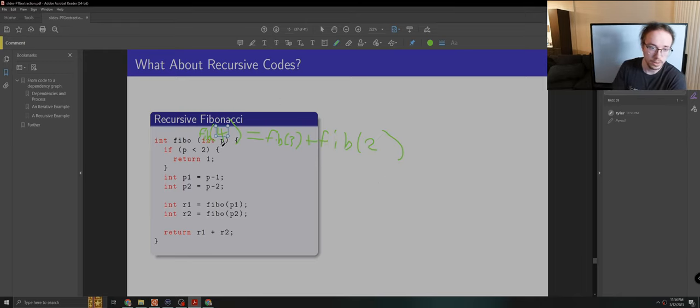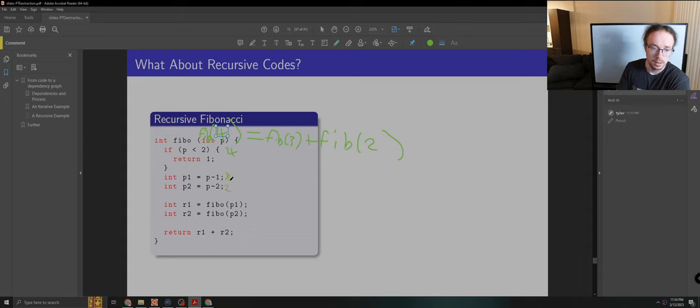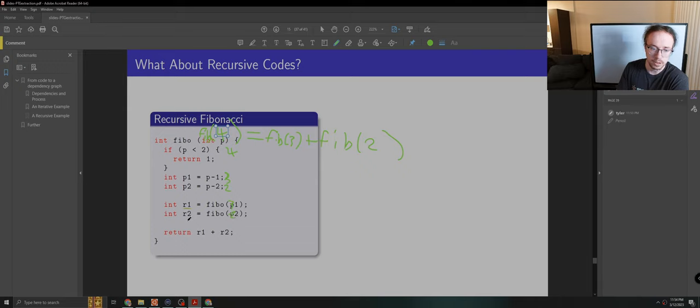You'll see here that if P is 4, then P1 becomes 3, P2 becomes 2, and then we compute Fibonacci of 3 and we compute Fibonacci of 2, which gives us our results and we add those two together.